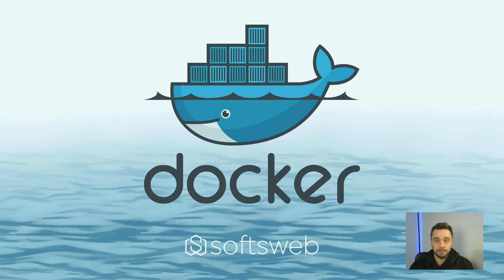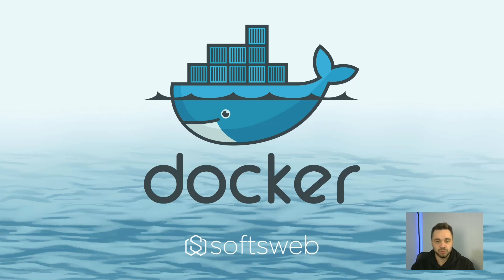Hi everyone, welcome to my channel. My name is Daniel, and in today's video, I'm going to show you how to containerize an application using Docker.